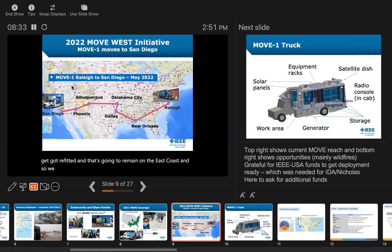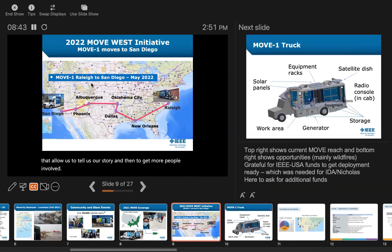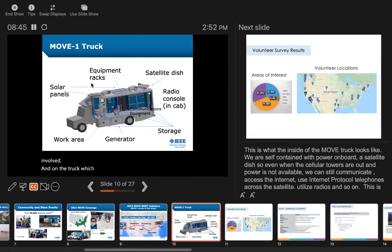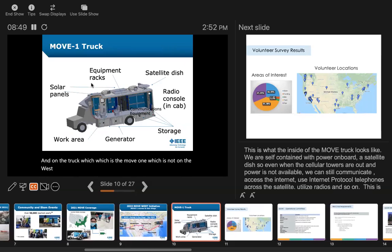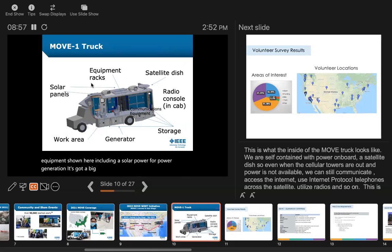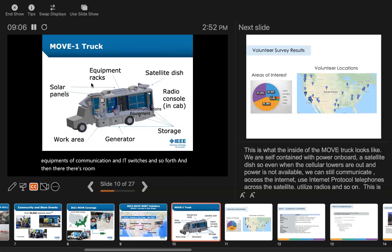We decided to move the original MOVE truck, we call MOVE 1, from Raleigh all the way to San Diego with a number of stops. The new truck that we got refitted is going to remain on the east coast. We made many stops, and each stop we tried to connect with an IEEE section or university to tell our story and get more people involved. The truck has many equipment shown here, including solar power for power generation, a big diesel generator, lots of communication and IT equipment, and room for a workspace.